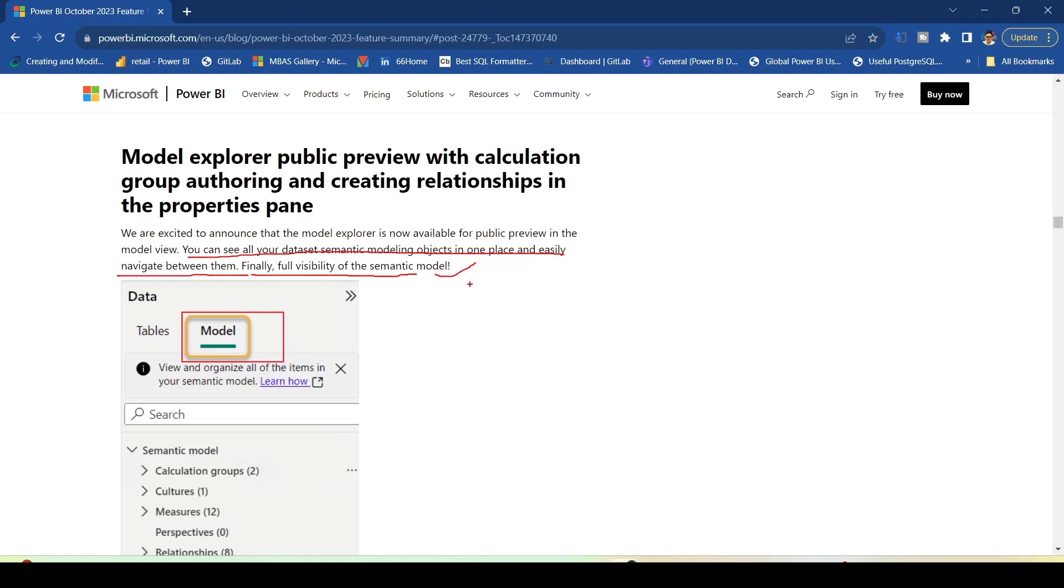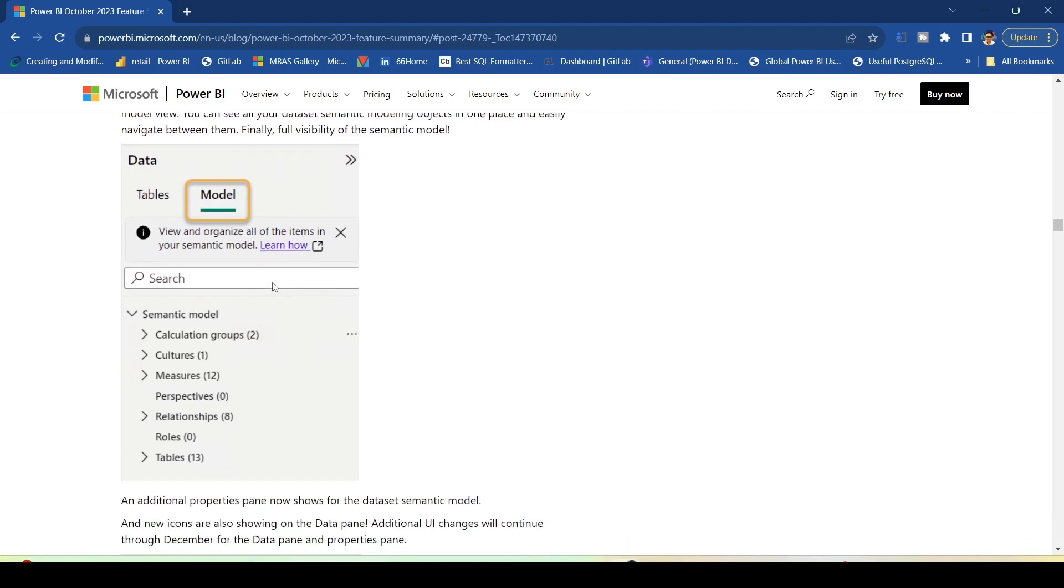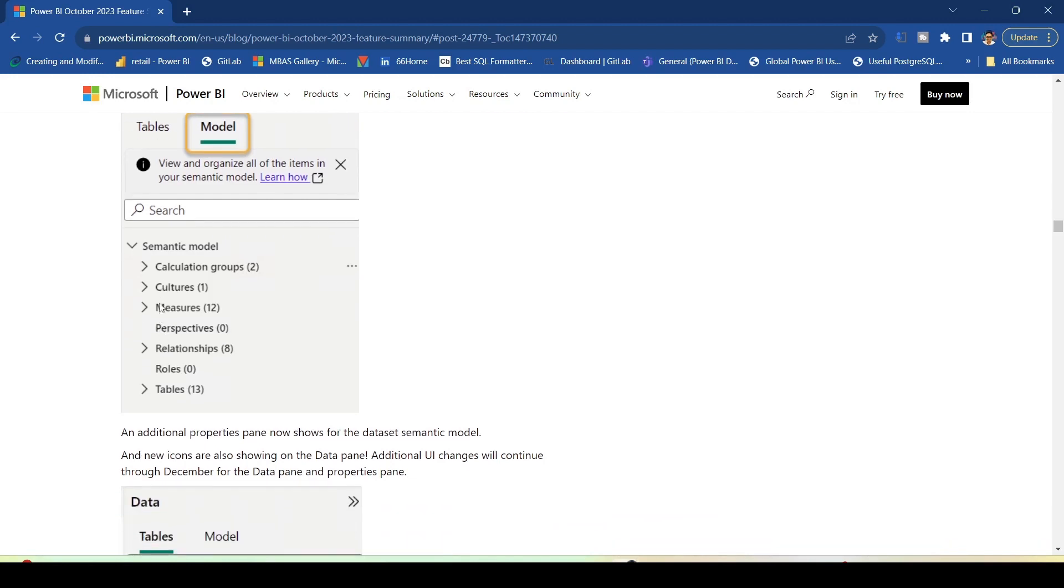Finally, full visibility of the semantic model. The semantic model which was not fully visible to us is now visible. There is an additional model option which has been provided near to the table option in the data pane in the model view or relationship view. Under the semantic model we are now getting calculation groups. You will be able to create calculation groups in Power BI desktop with no requirement of external tools.